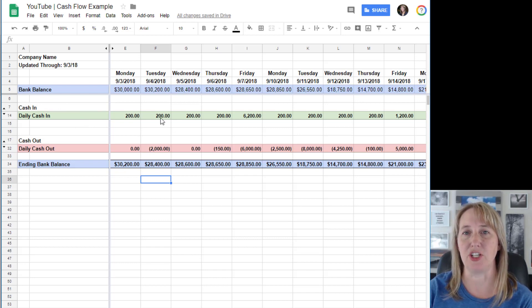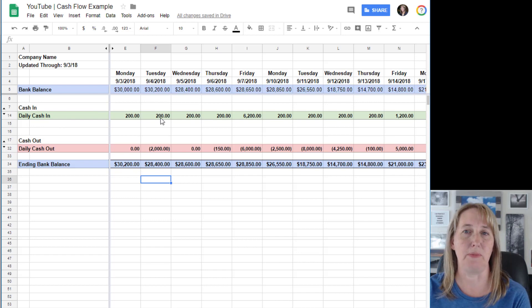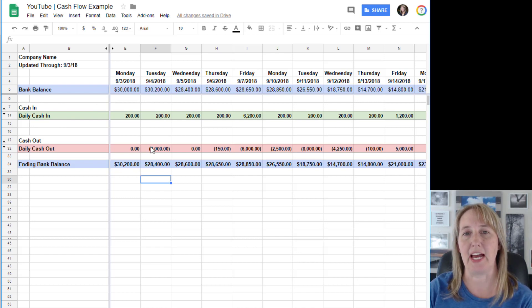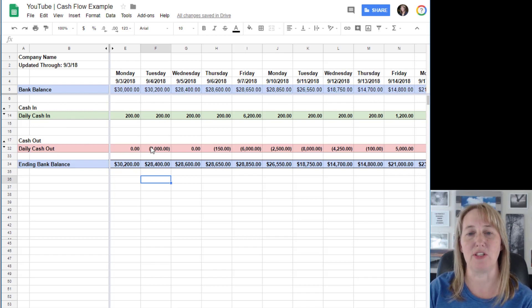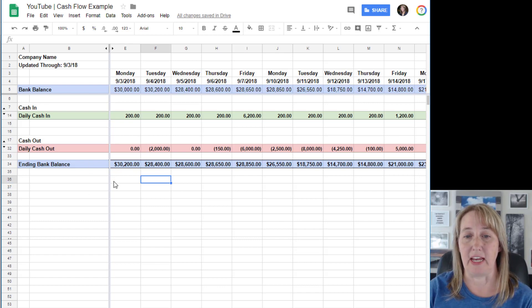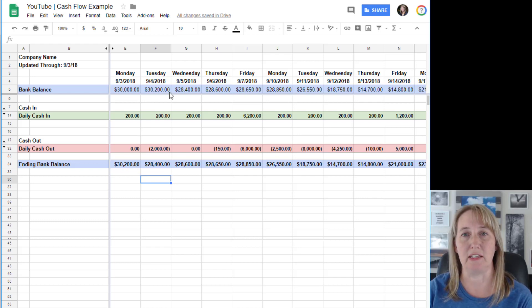What you're gonna do is have one section for cash coming in - those are deposits into your bank account - and a section for cash going out. Then at the end of the day you'll have your ending bank balance.